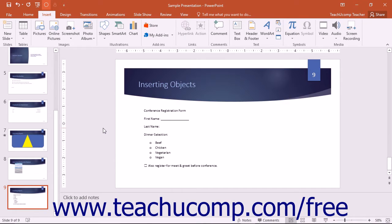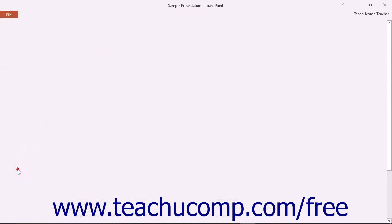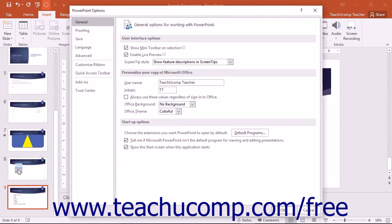You can access the default options in PowerPoint by clicking the File tab in the ribbon and then clicking the Options command at the left side of the backstage view.